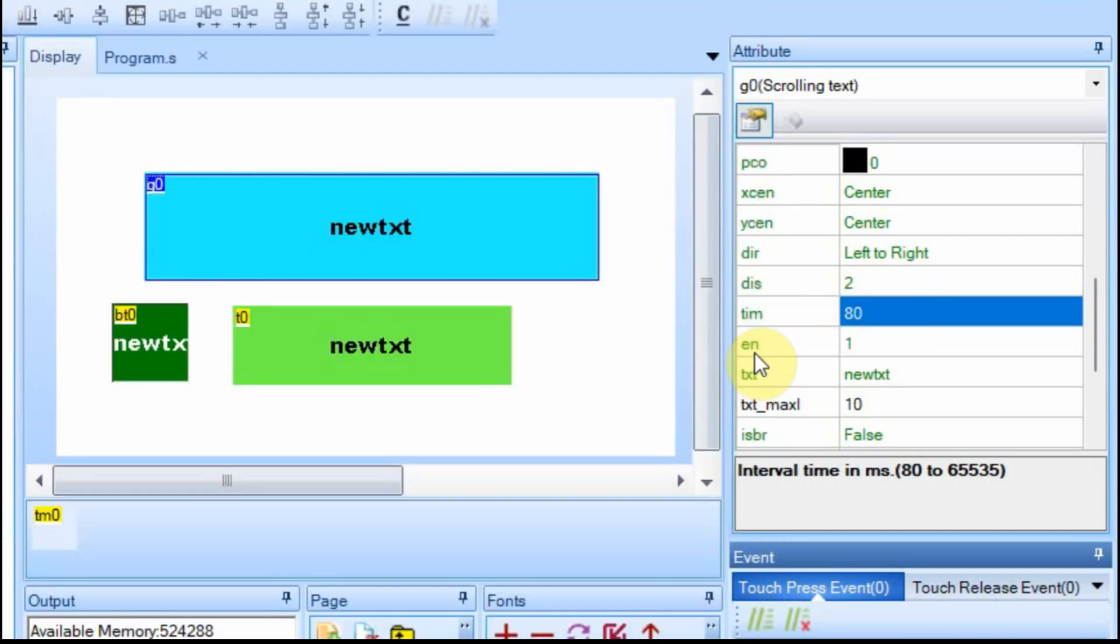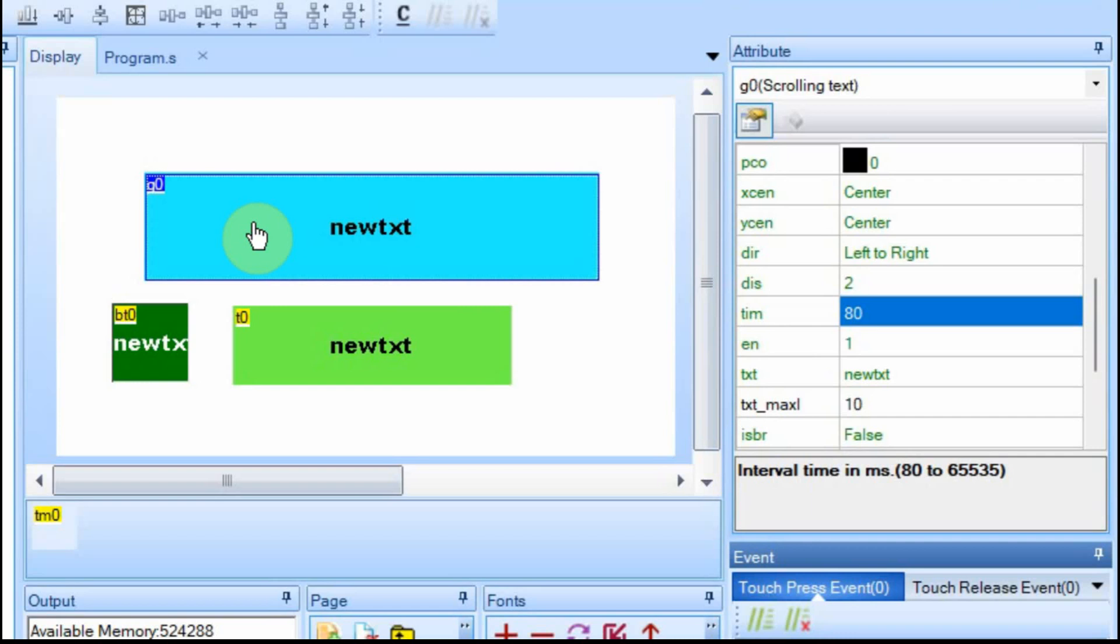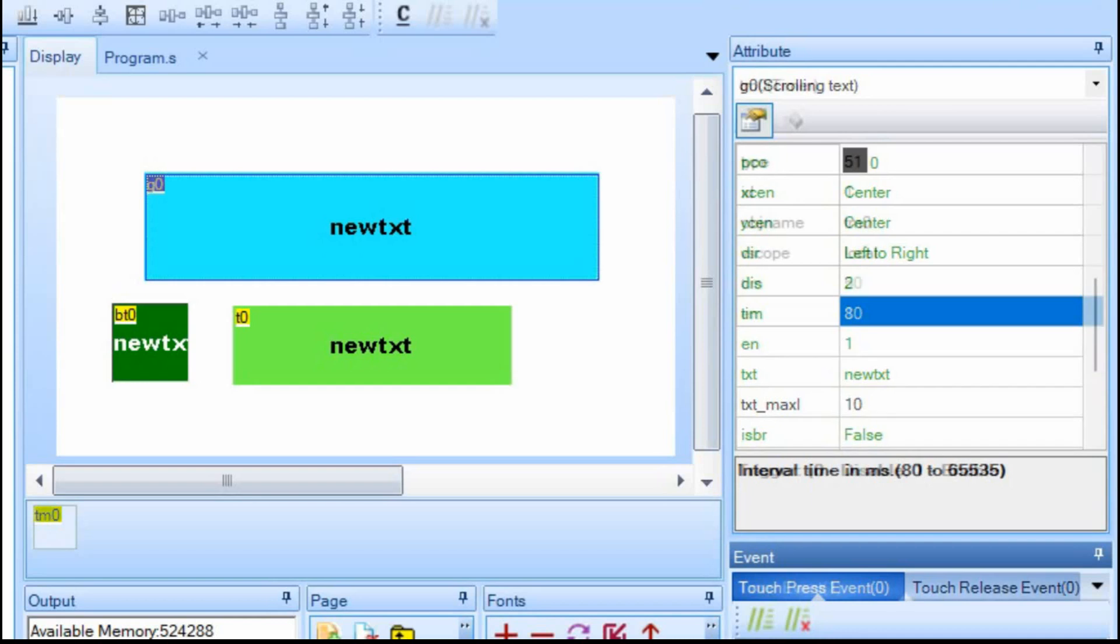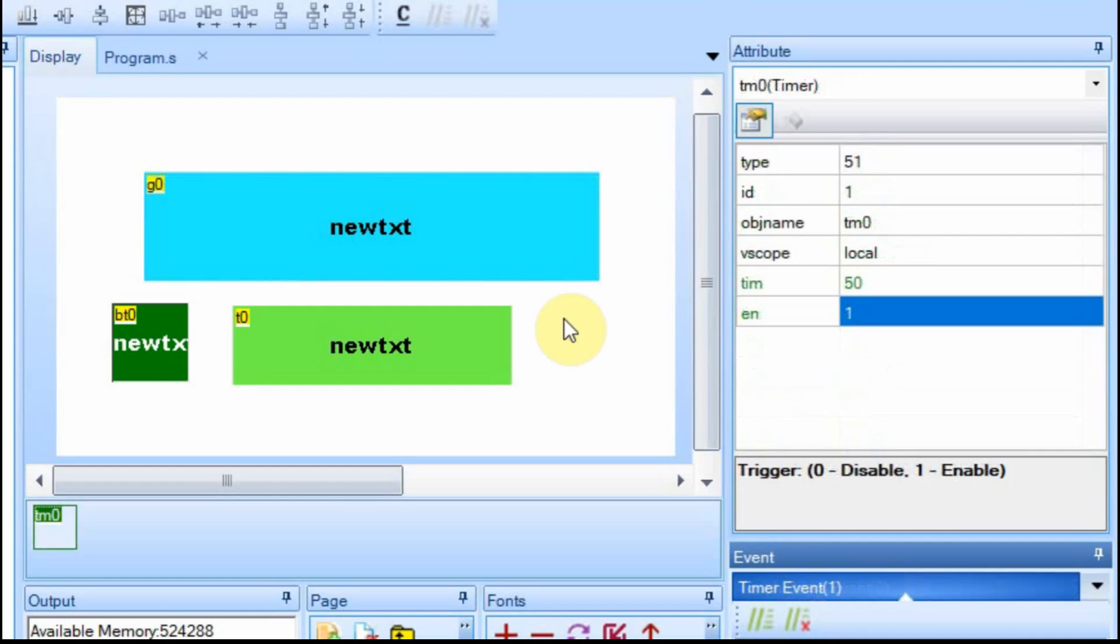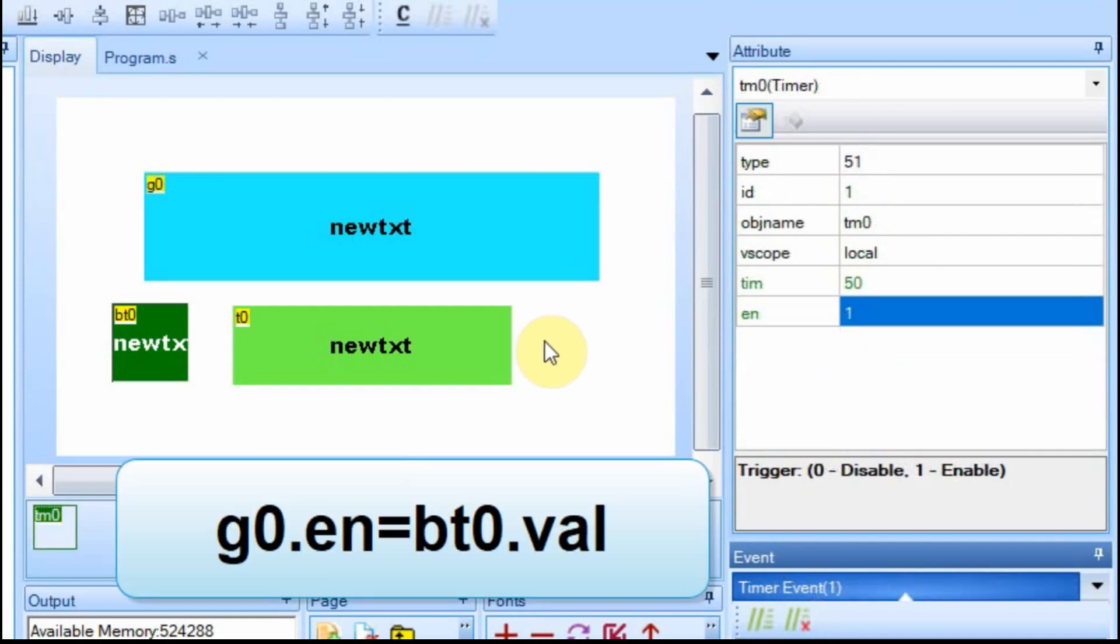And the last attribute that's different from the text box is this enable. The enable allows the text to go, to move at all. So we're going to change the timer to a different code. We're going to set the code for the timer now to set the enable bit for the scroll box to be whatever the value is here.